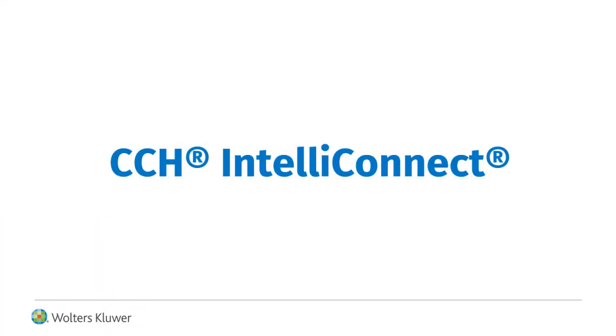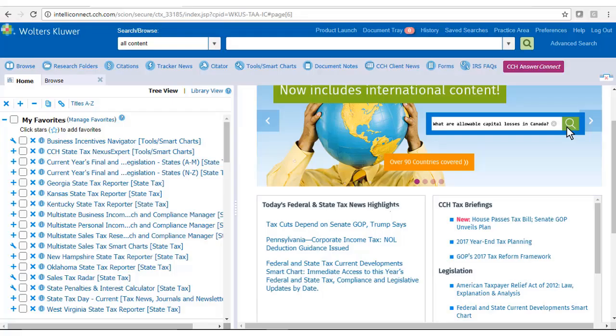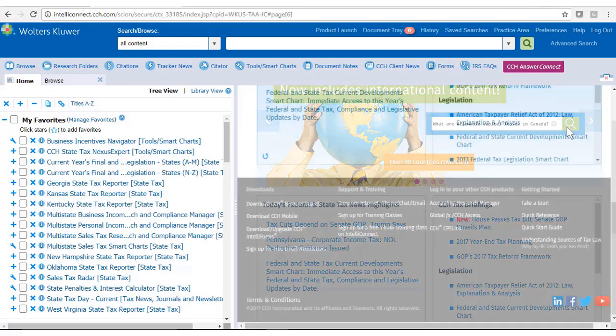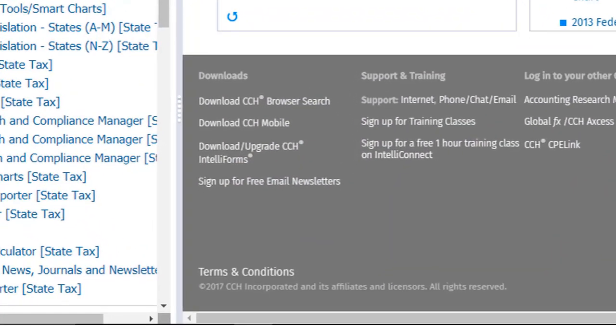For those using CCH IntelliConnect, after logging in with your IntelliConnect credentials, Tax and Accounting customers should scroll to the bottom of the homepage and click on Download Upgrade CCH IntelliForms under Downloads.